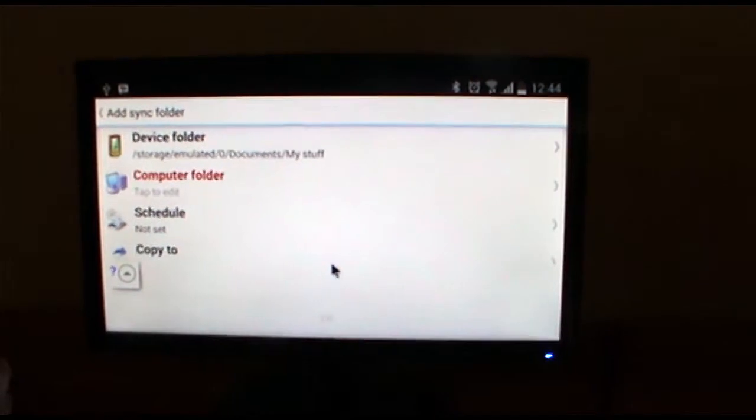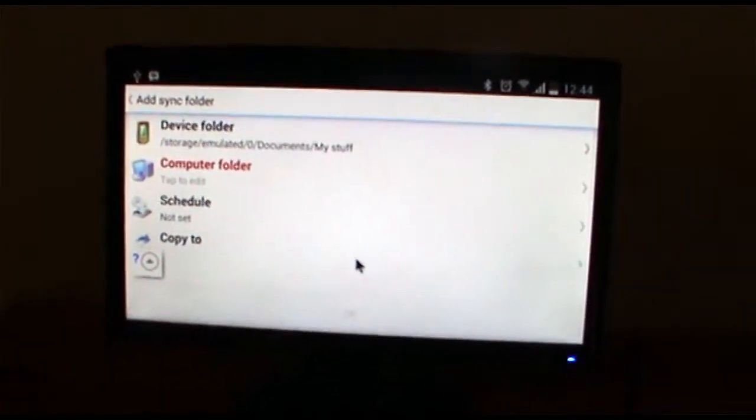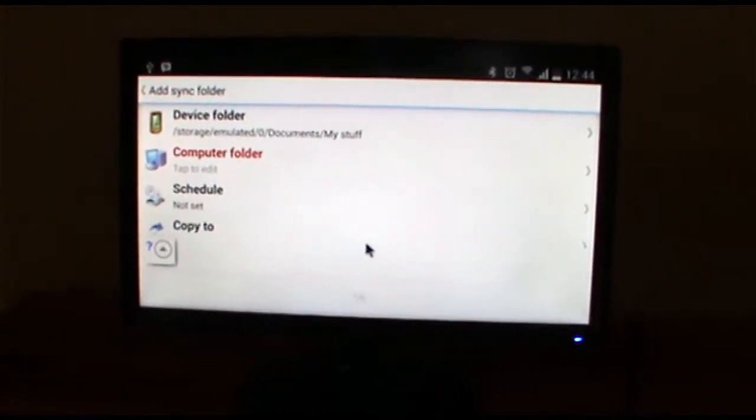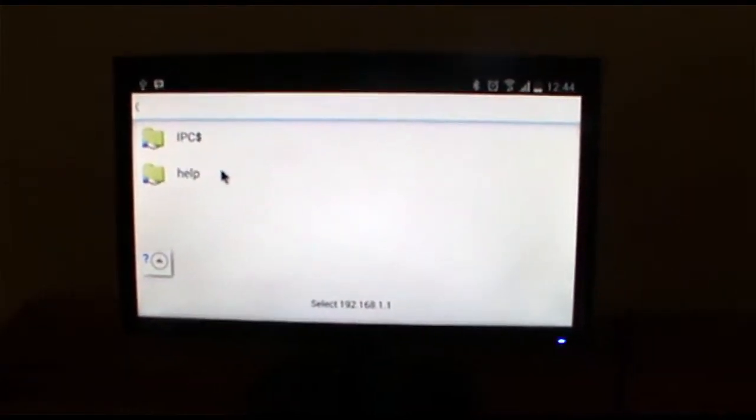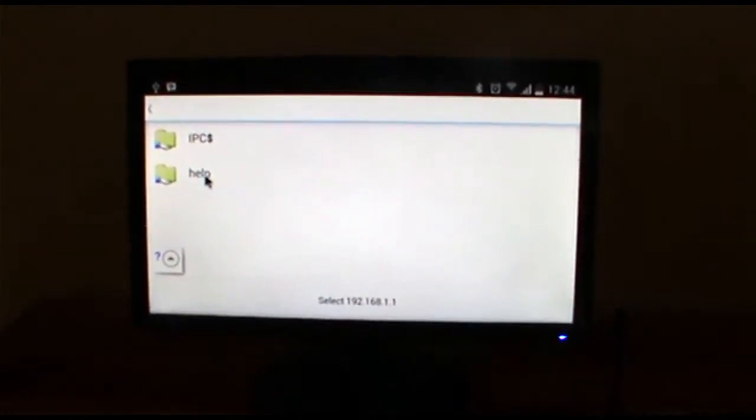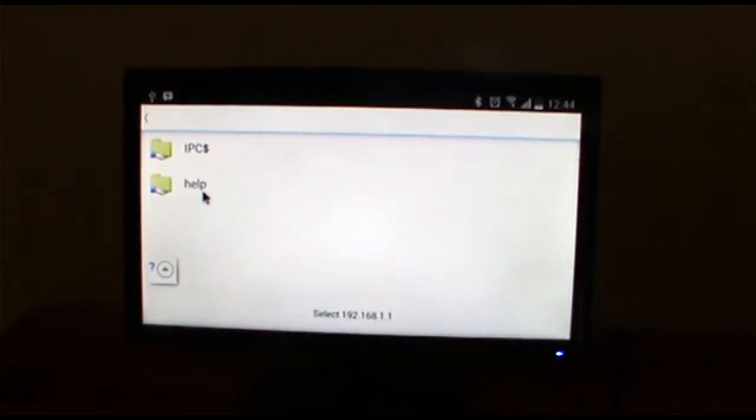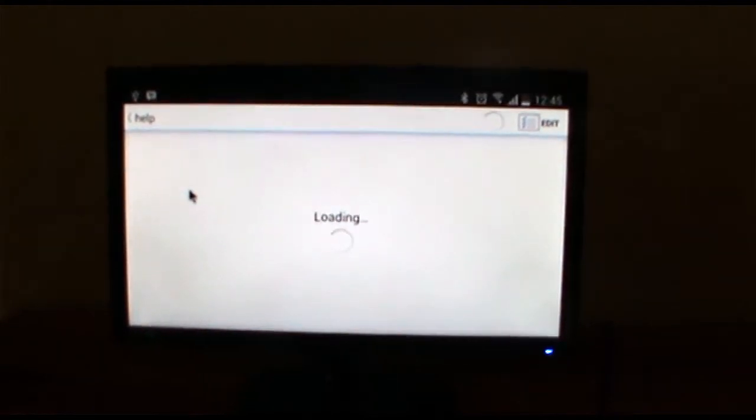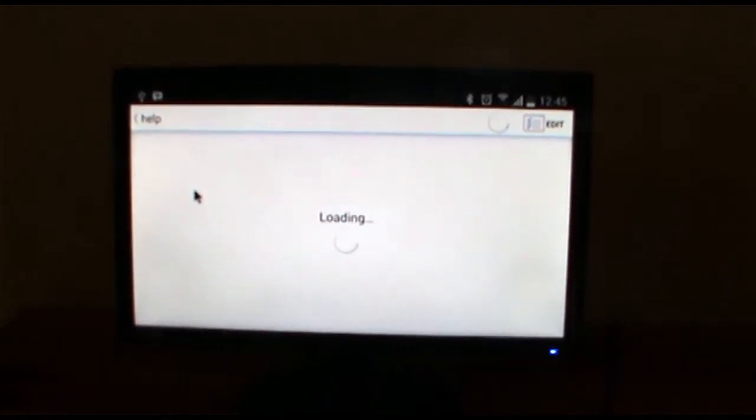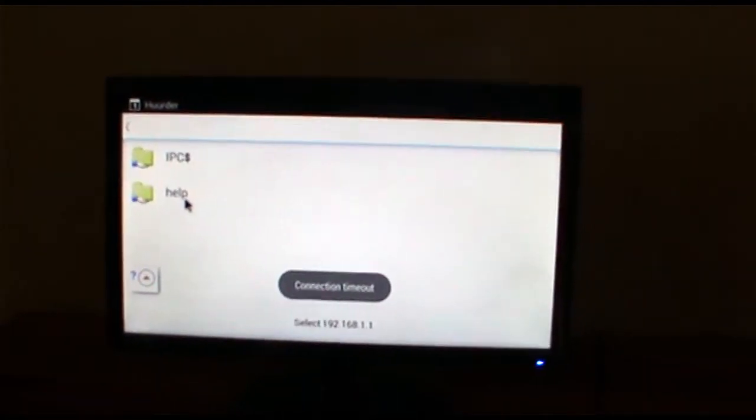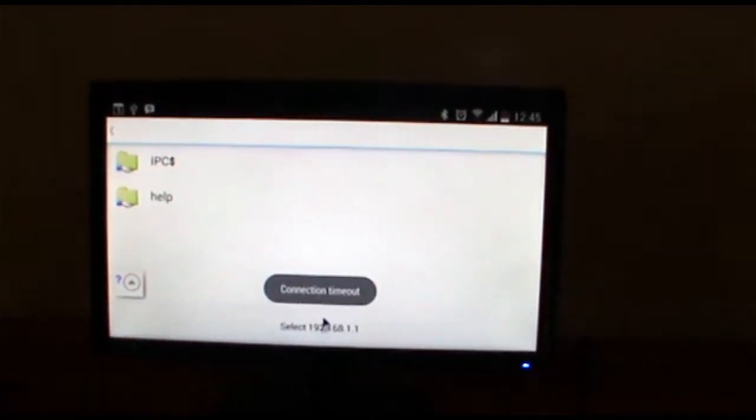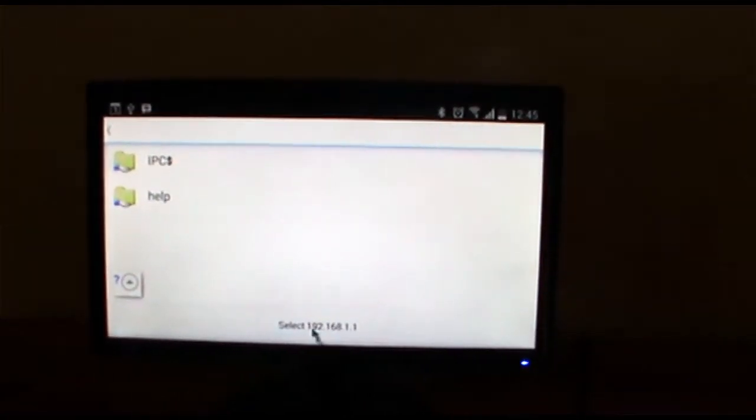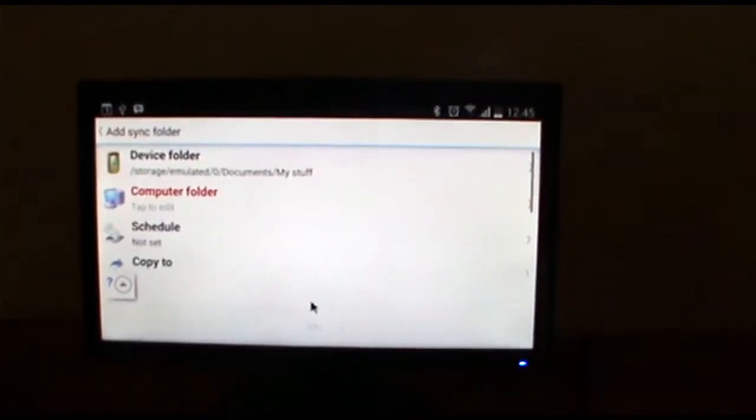Now on the computer's folder, this is the router's folder. I've already created this help folder. I'm selecting it. I've got a message and I selected it.